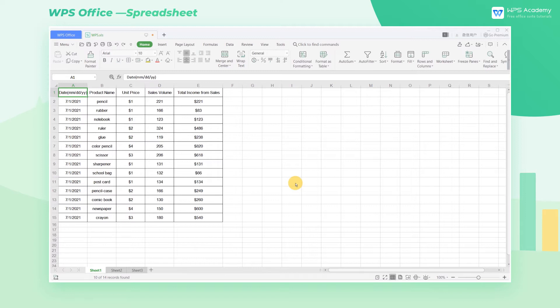Did you know that when you are using WPS Spreadsheet, you can directly create a table in the original data sheet?